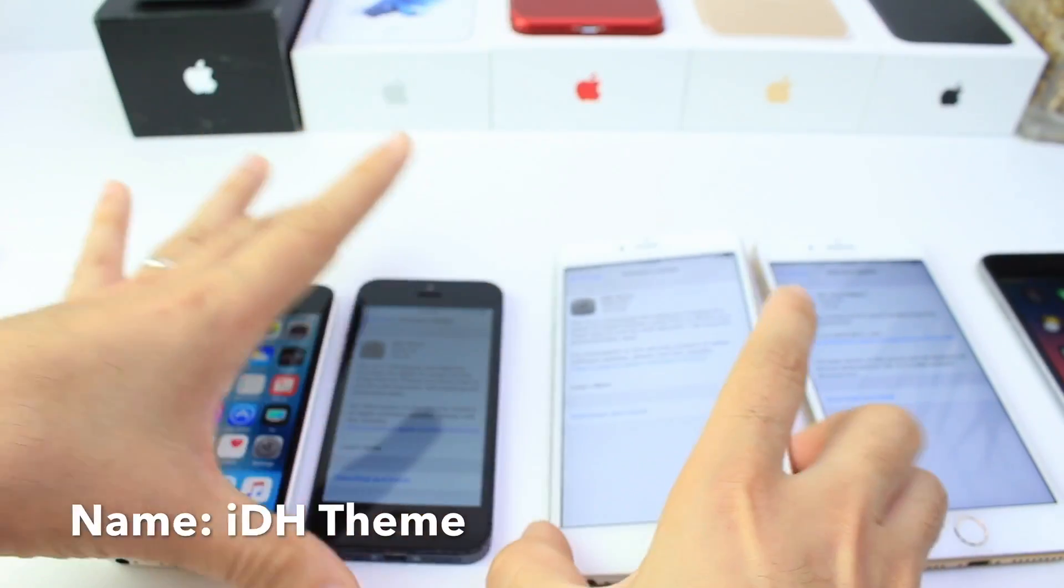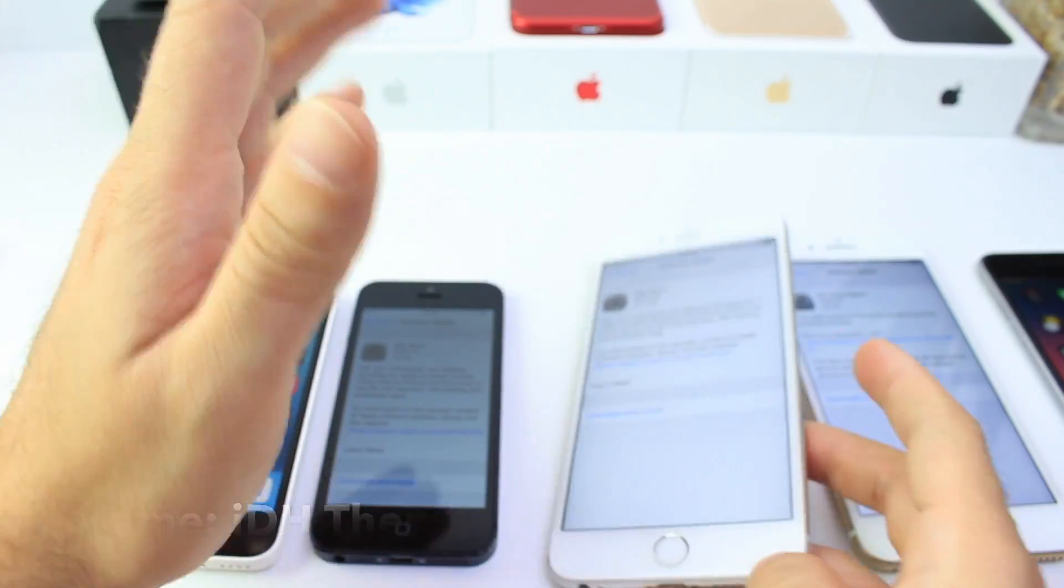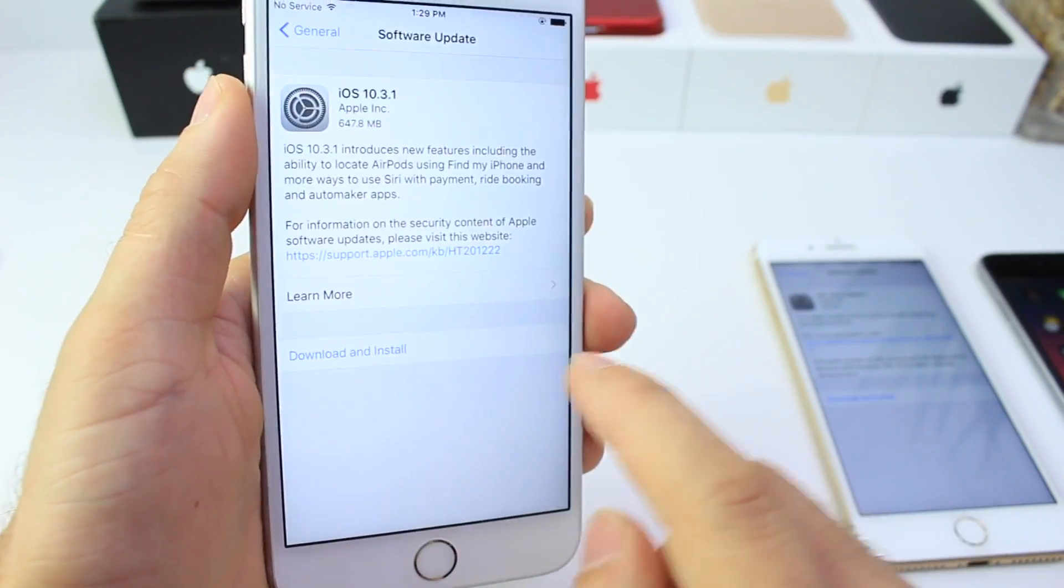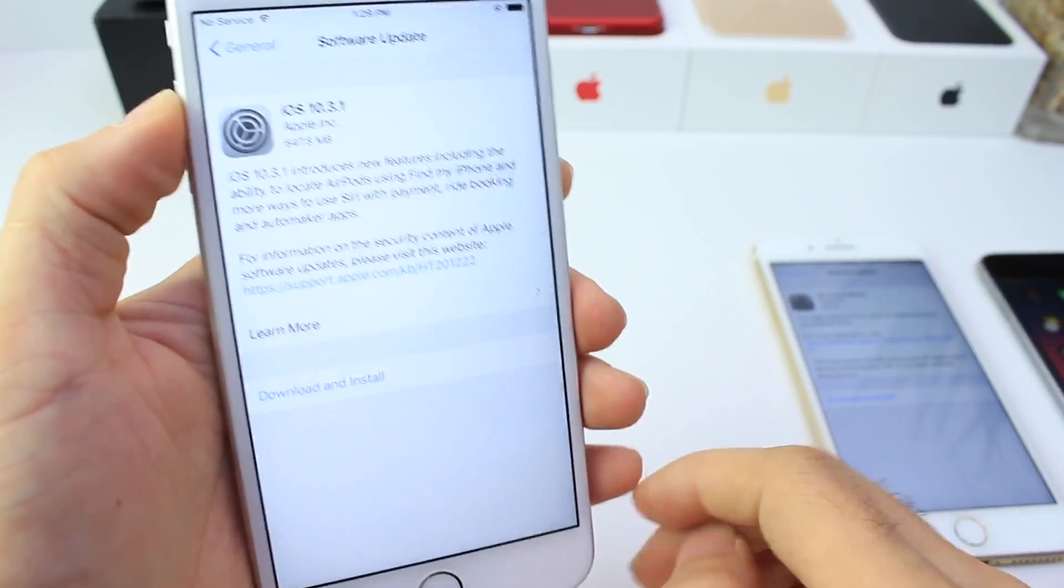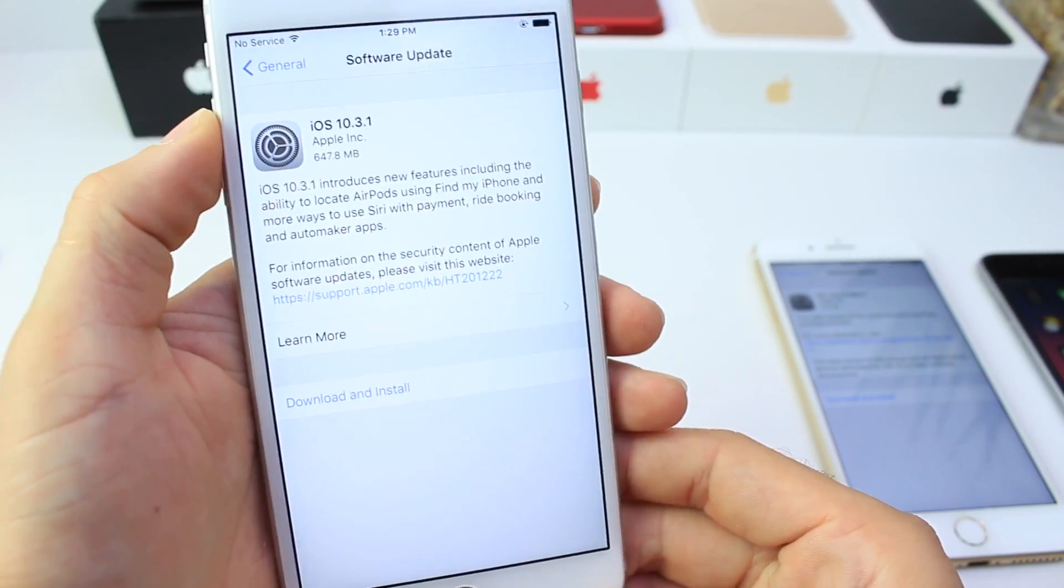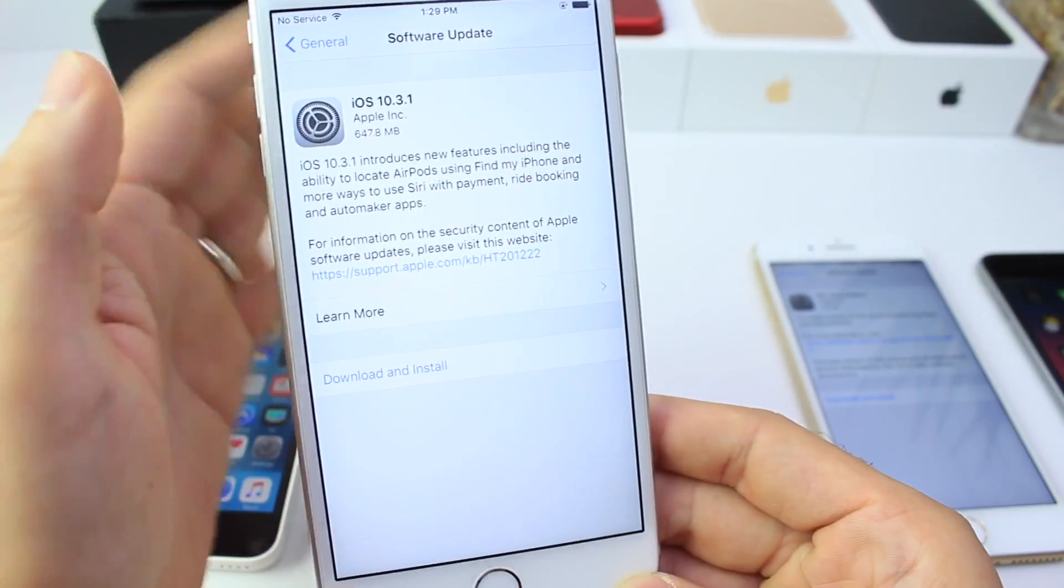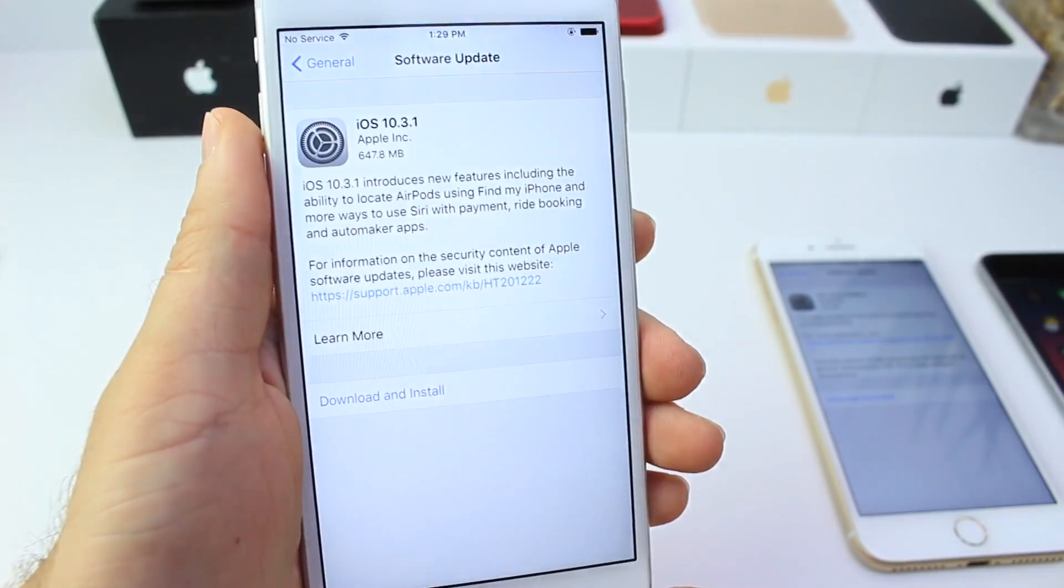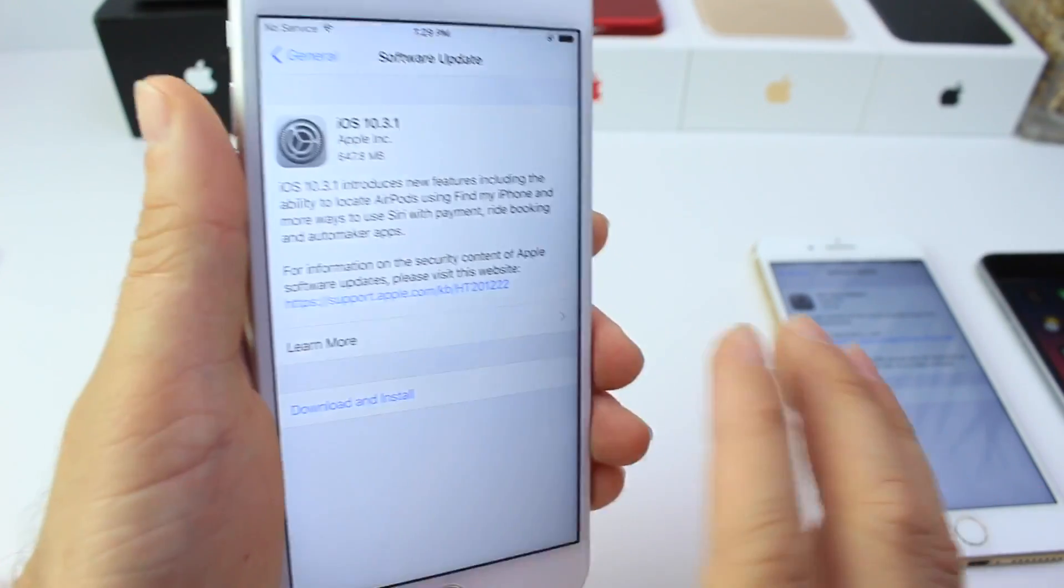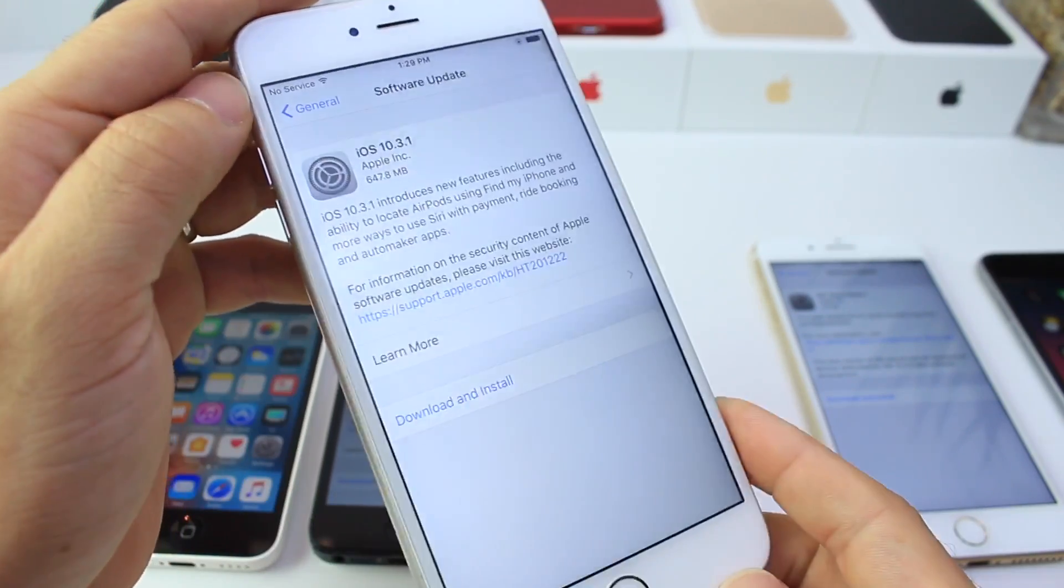Again guys, those who are looking to jailbreak, my best advice is to stay on 10.2 on an iPhone 7 or 7 Plus. But if you already updated to 10.2.1, you can stay on 10.2.1 including all other 64-bit devices. I suggest you stay on 10.2.1. Stay away from anything near 10.3.